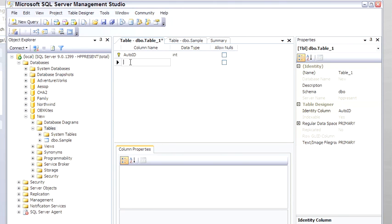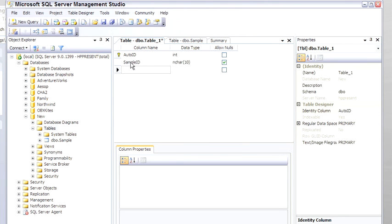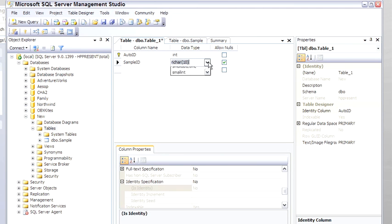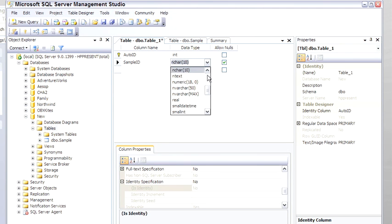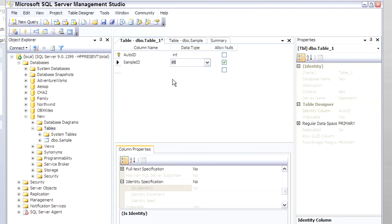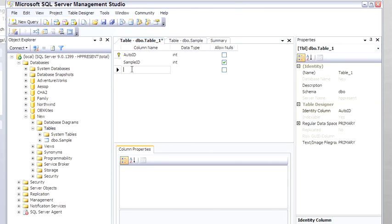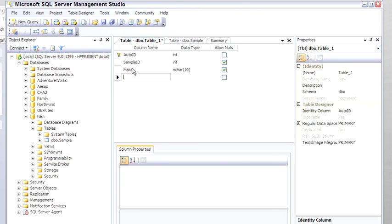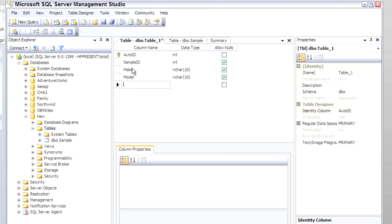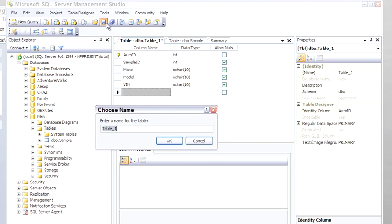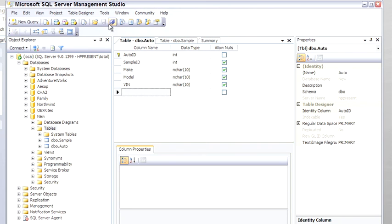Going to add a Foreign Key. So, in the sample database, we now have Sample and Auto.